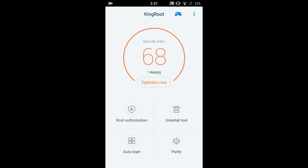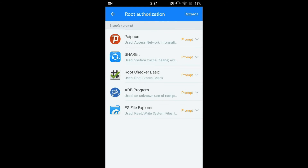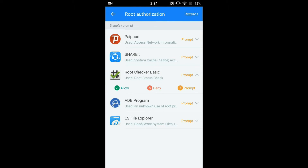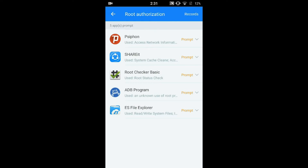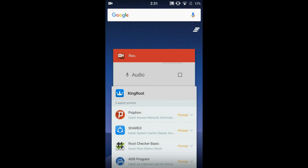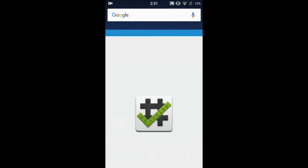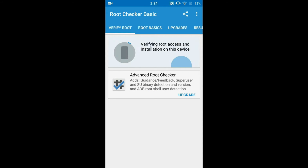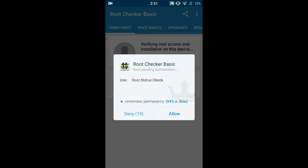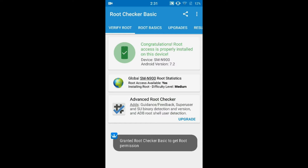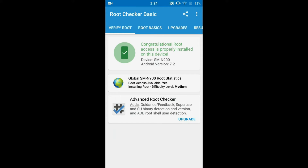But what if you wanted to check that with an external application? There is a specially made app for that called Root Checker Basic. Now I am opening this app. Just press the 'Verify Root' button and you will be faced with a prompt — just press Allow. Your phone is successfully rooted.